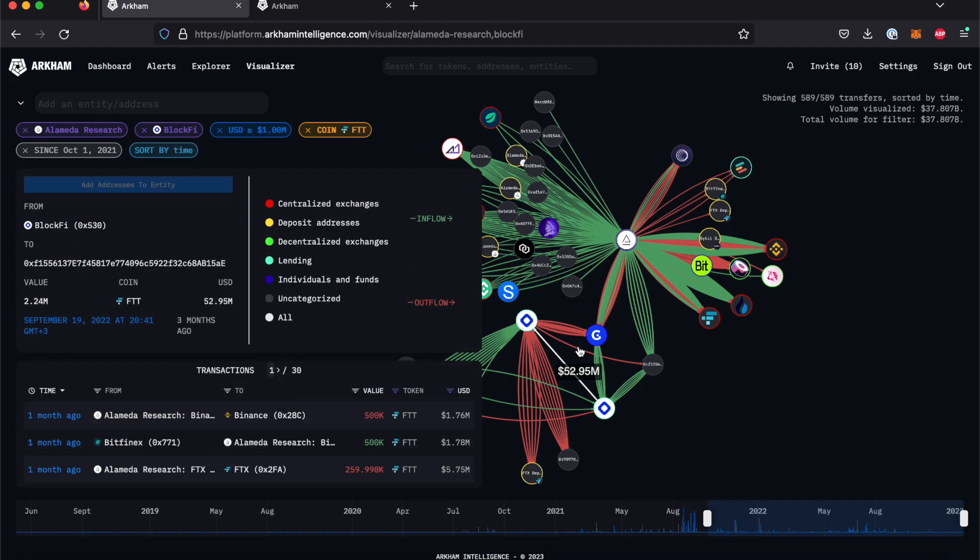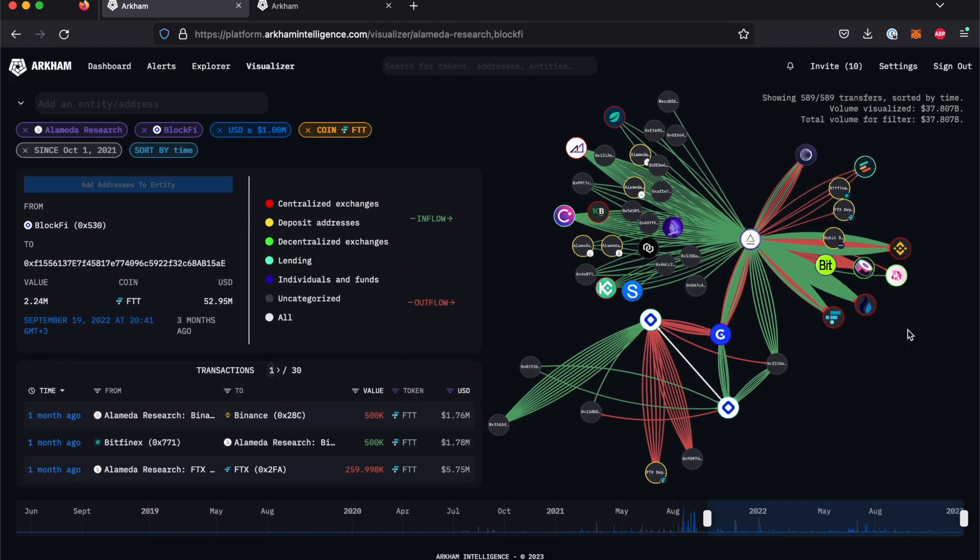Clicking once will open up the transaction information panel, showing the amount and type of tokens moved, the date and time of the transaction, the USD value equivalent, and the sending and receiving addresses or entities.